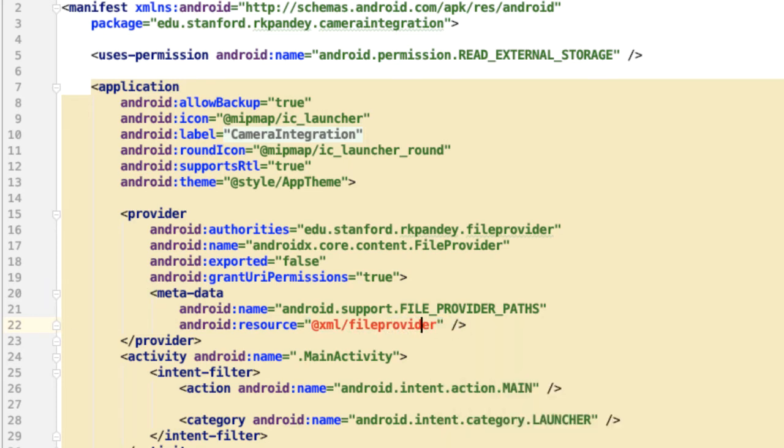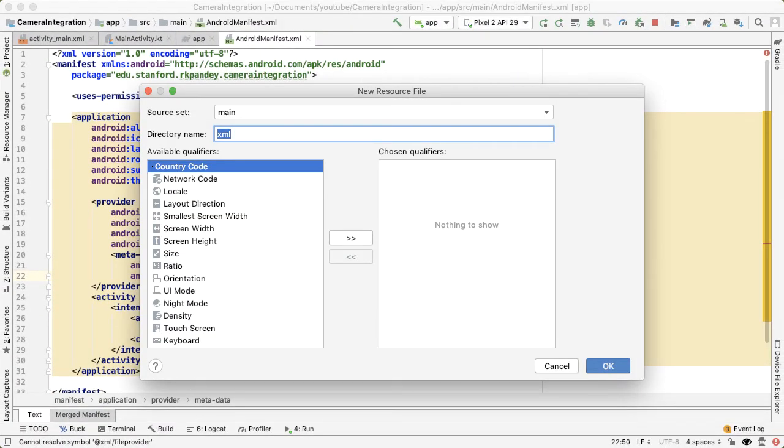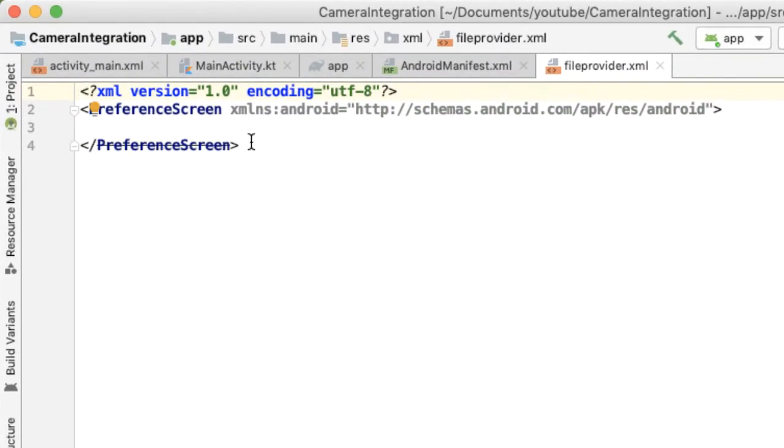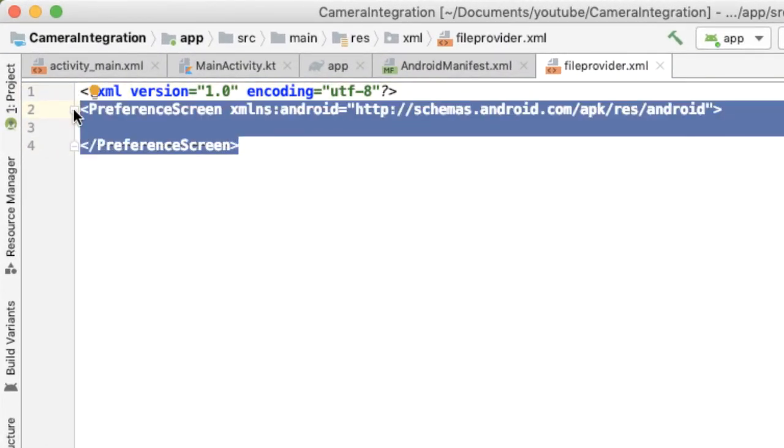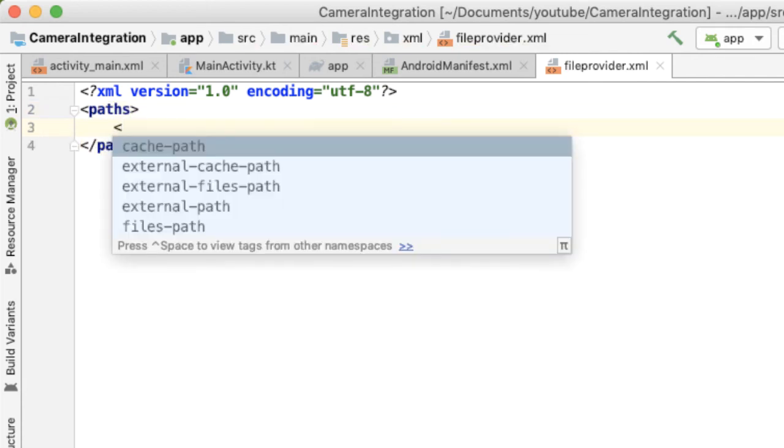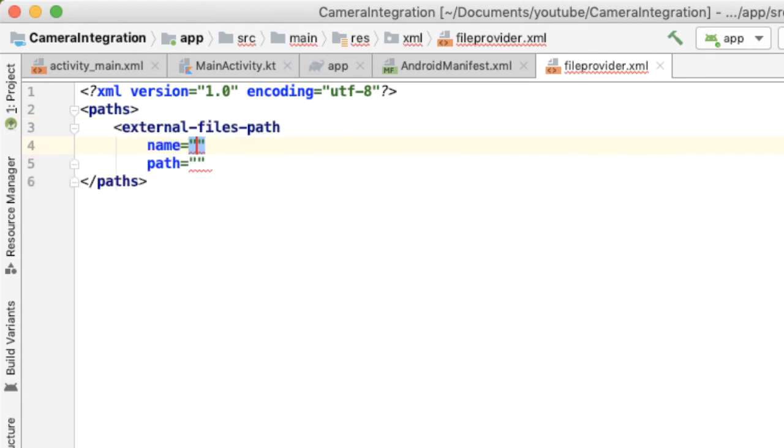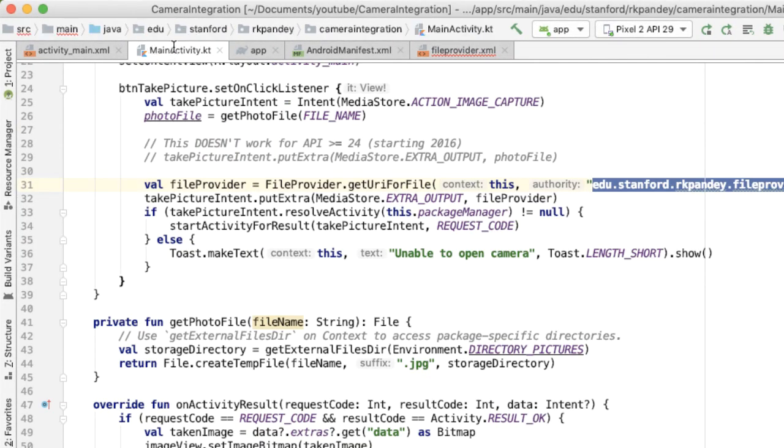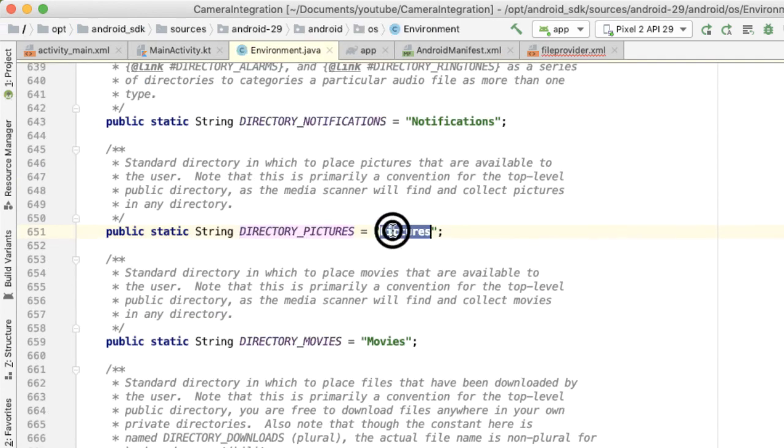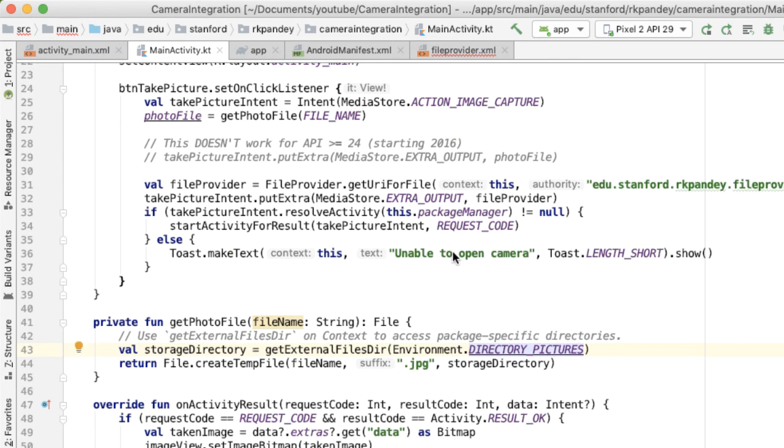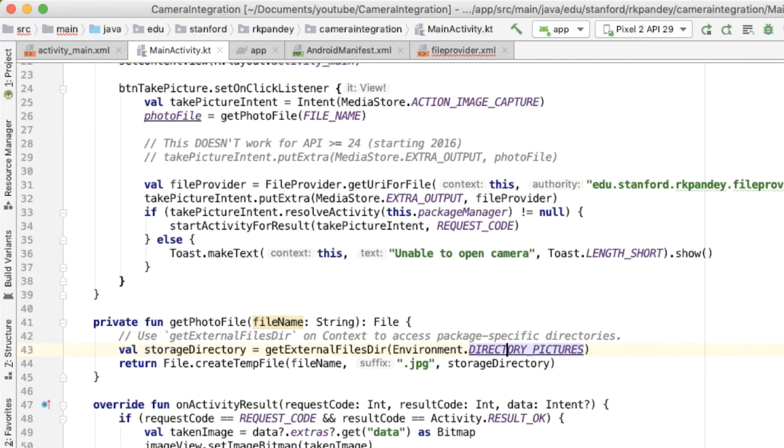Go into the text tab, and let's delete the preference screen which came in by default and pass in paths. And we're going to pass in one tag here. There's a couple different options you have, but we'll use external-file-paths. The name will be images, and the path will be pictures. The reason why we're specifying pictures here is because that's what is the value of Environment.DIRECTORY_PICTURES. If you go into that, you can see it's pictures. So we're basically saying that any content which is inside the external file directory with pictures, those are the things that we can create a content URI for so they can be shared.